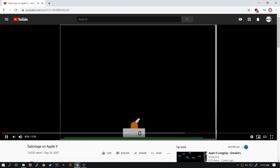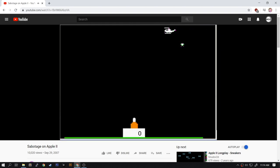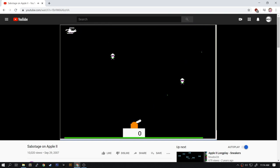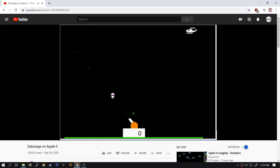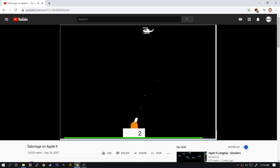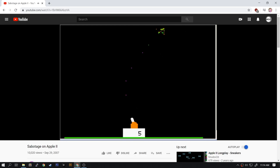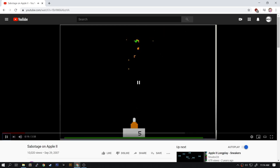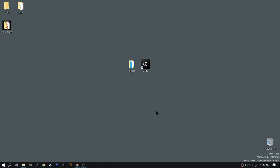The idea is you have a cannon in the center and helicopters fly over dropping paratroopers. Every time you take a shot you lose one point. Every helicopter you shoot down you get five points, and every paratrooper you shoot down you get two points.